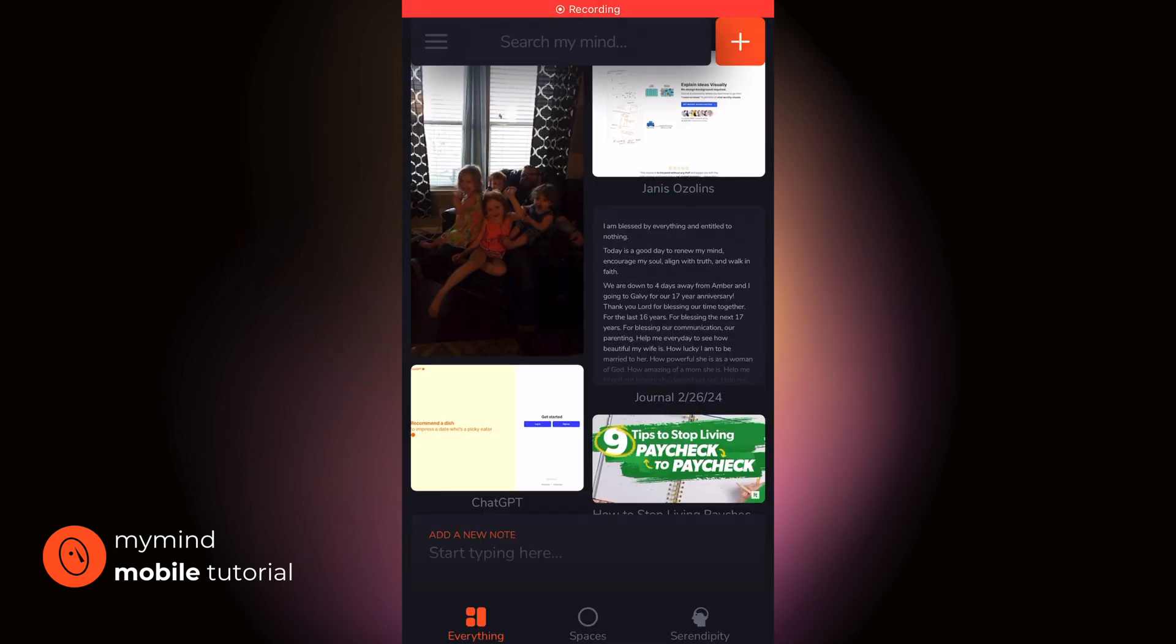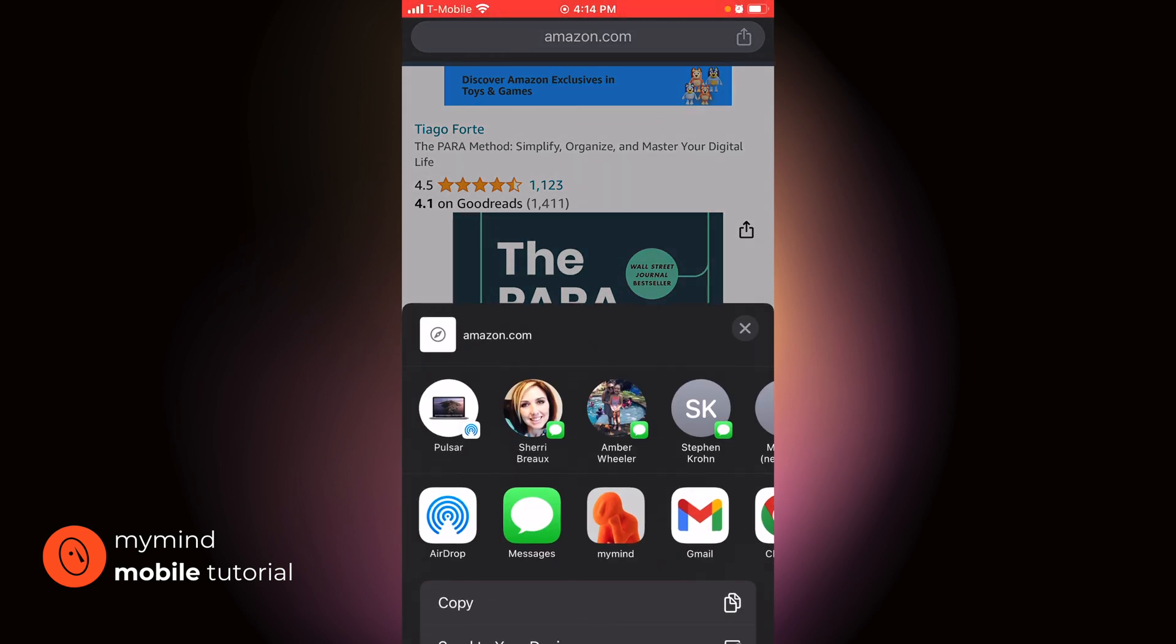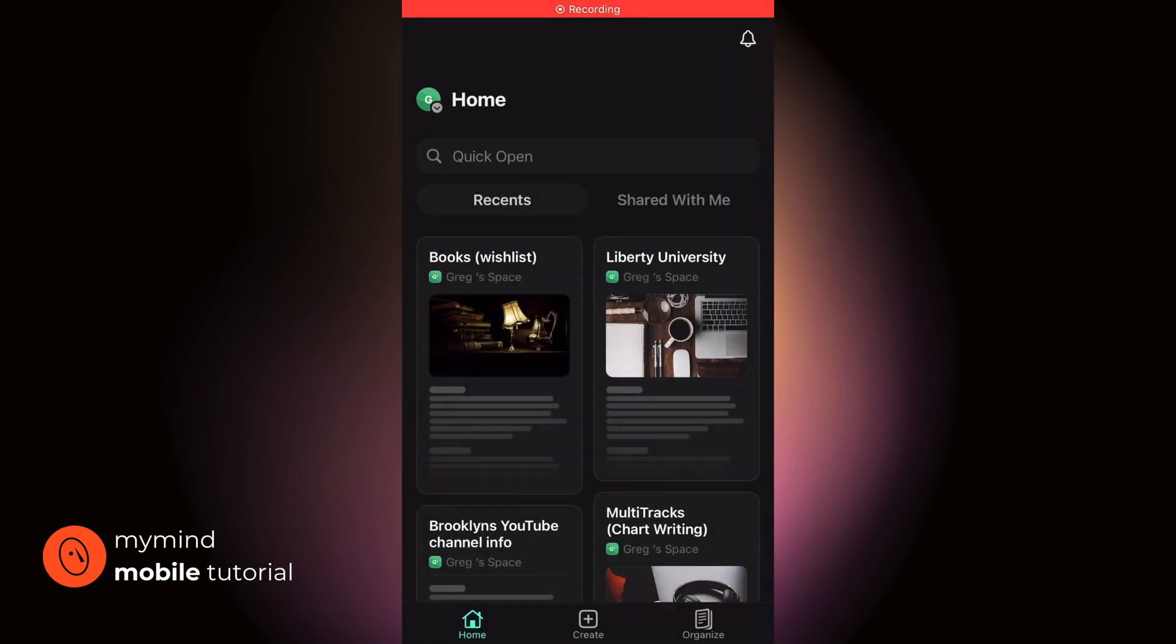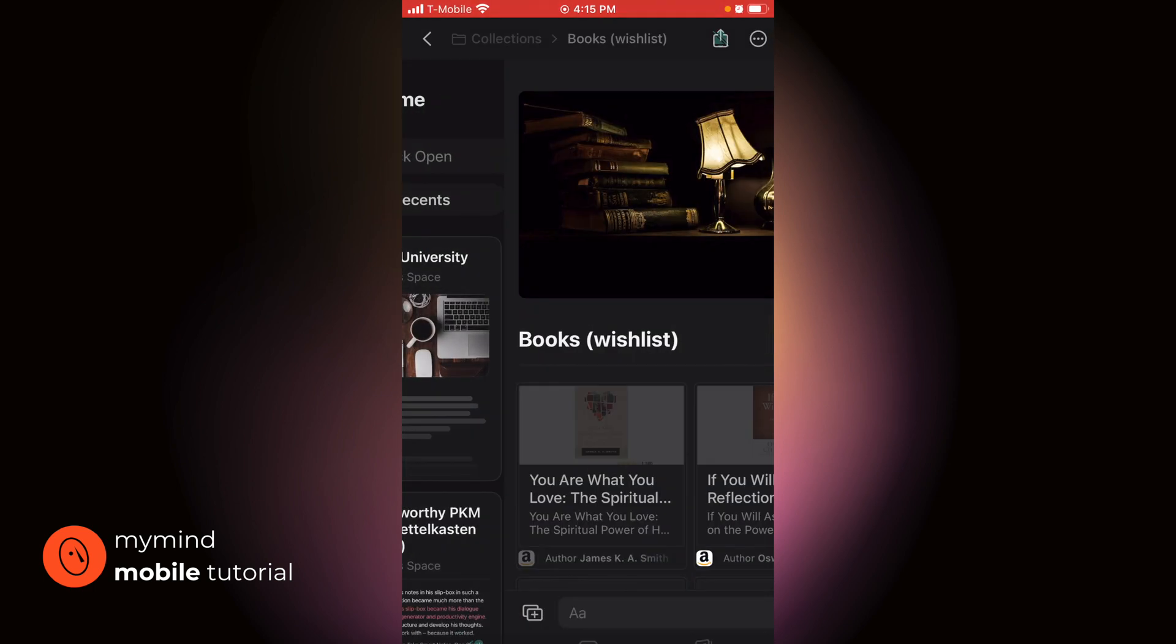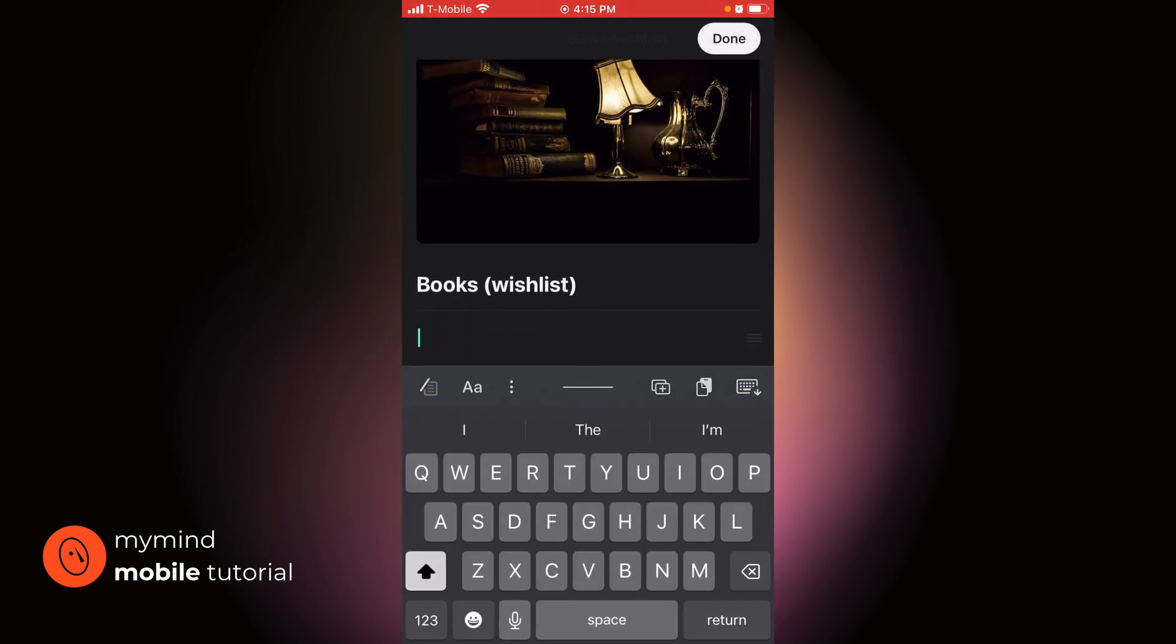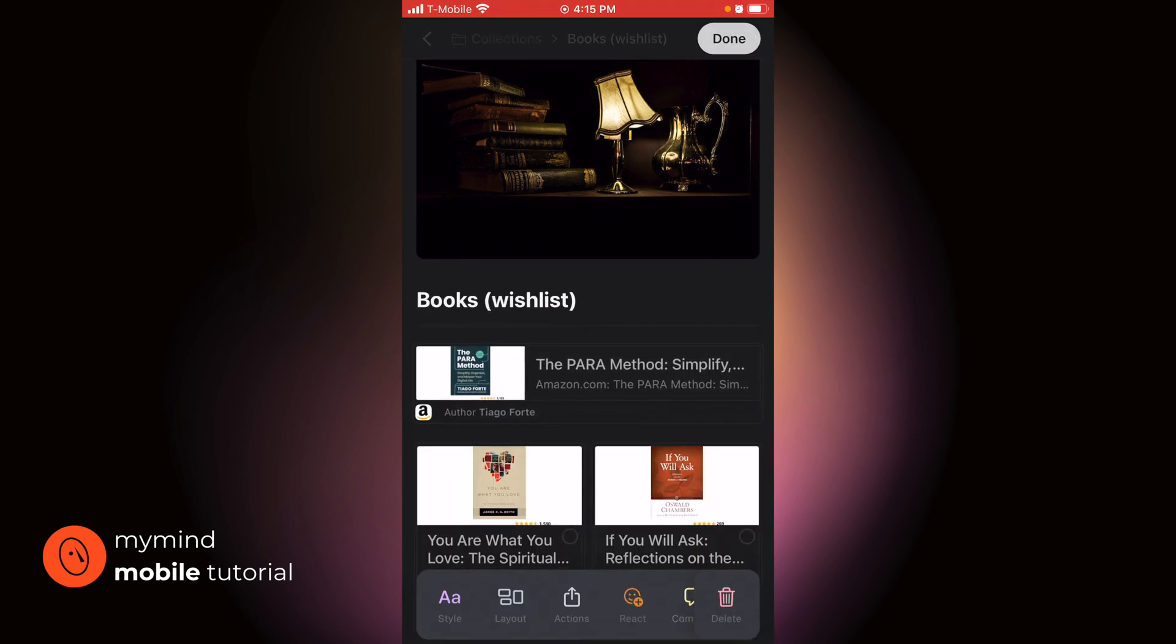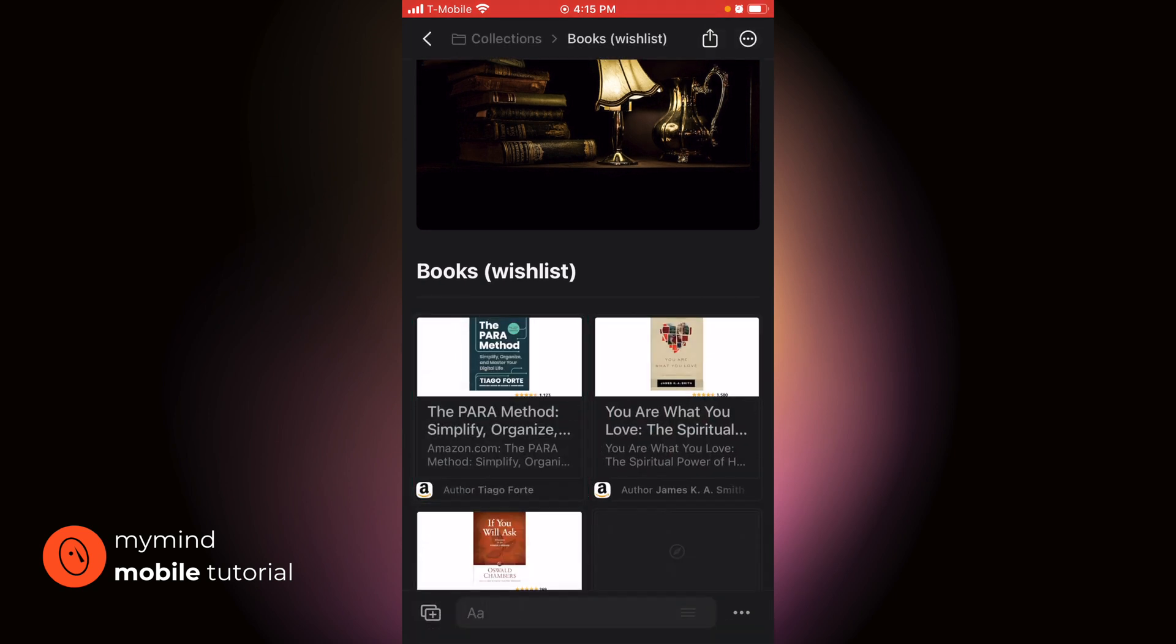I want to kick this off with how I used to save books that I wanted to read in the future. I used to find a book that I wanted to read, tap the share icon, click copy, go over to my notes app, search for book wishlist, and paste. And we're almost done. And then finally change the layout so that it matches the other. This is what it was like before MyMind.